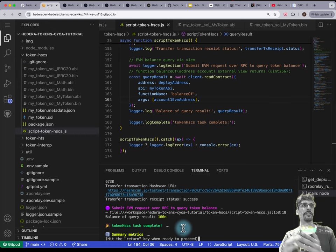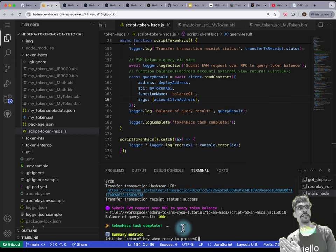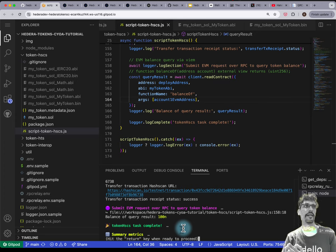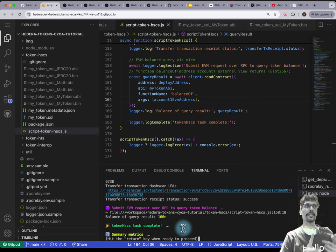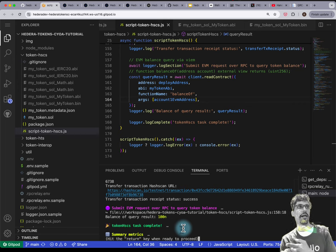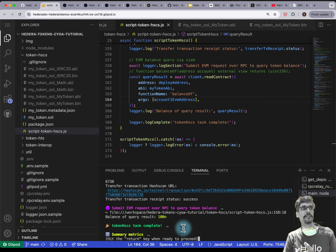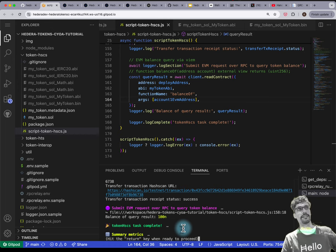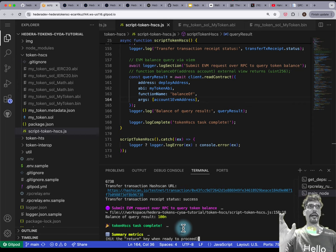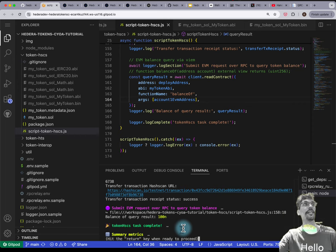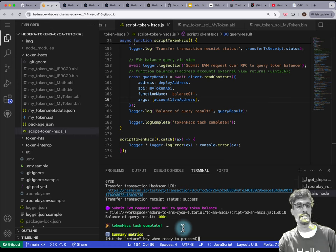What we've just demonstrated is that we're able to do Hedera-native tokens and EVM-style ERC20 tokens both on the same network — using the Hedera SDK for the former, and viem, a JSON RPC / EVM library, for the latter.